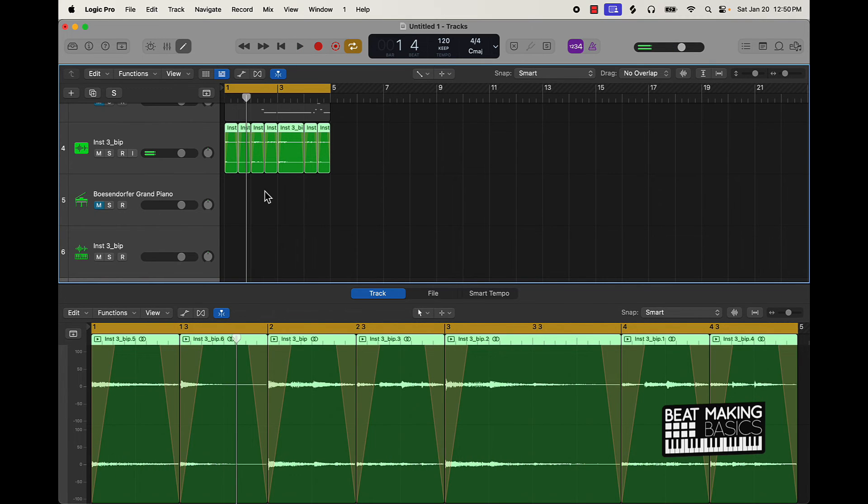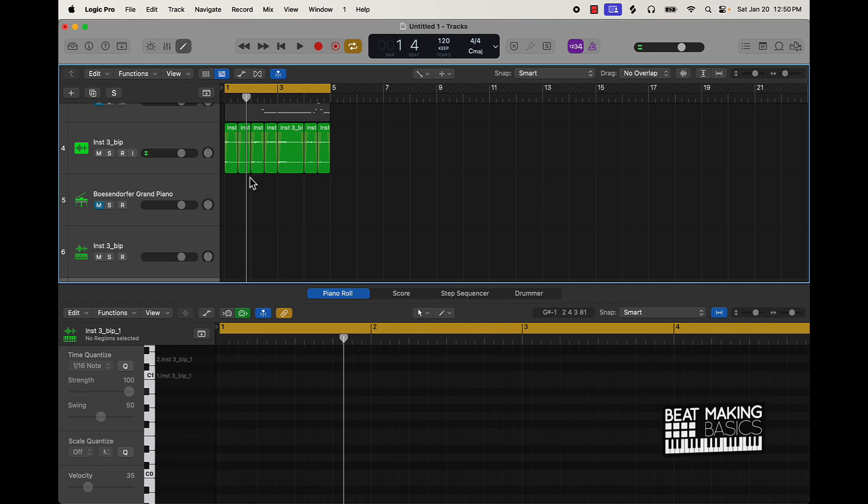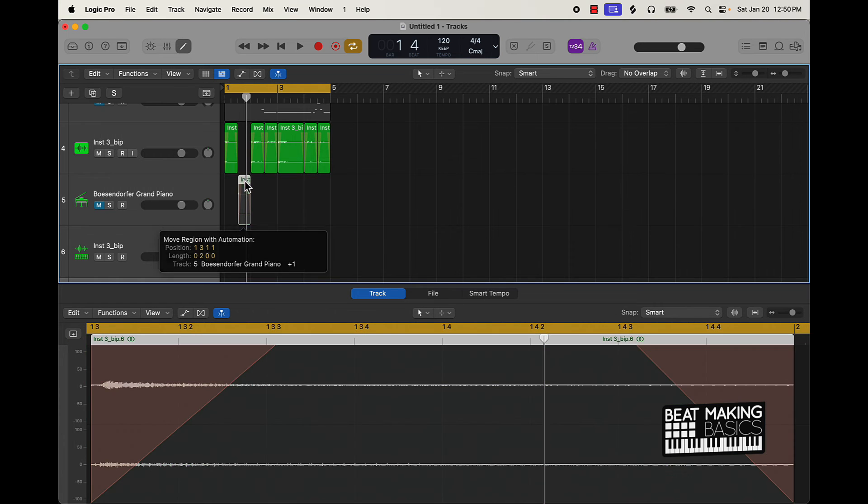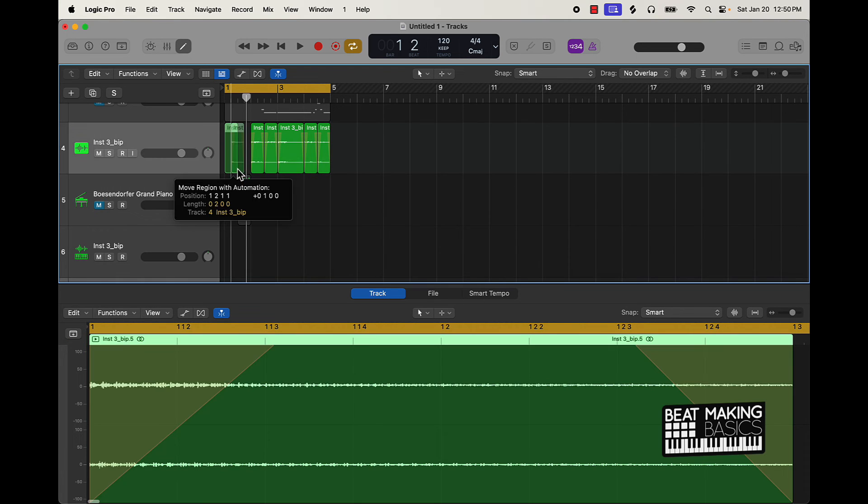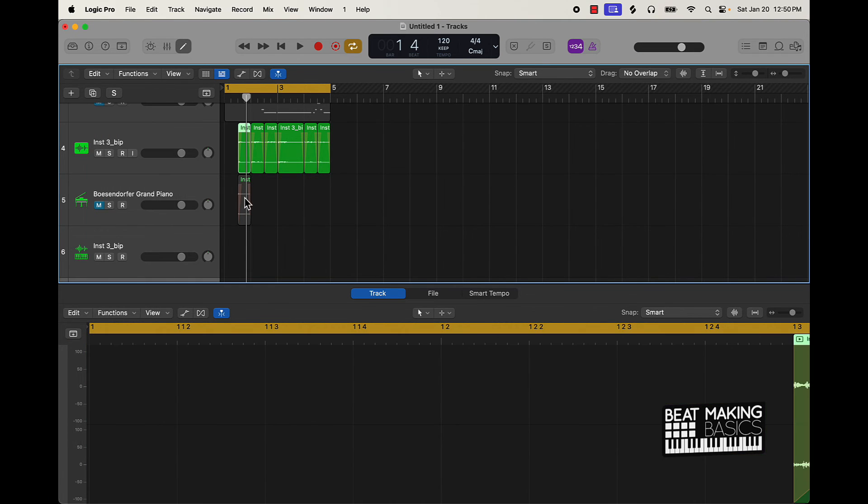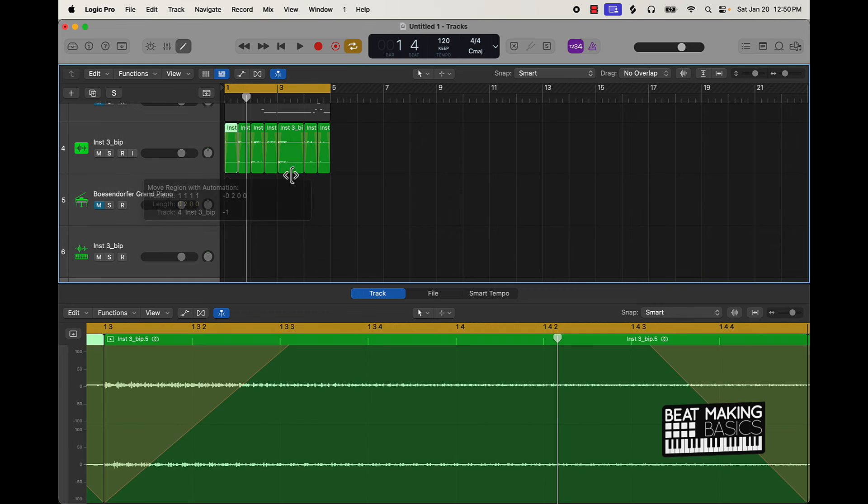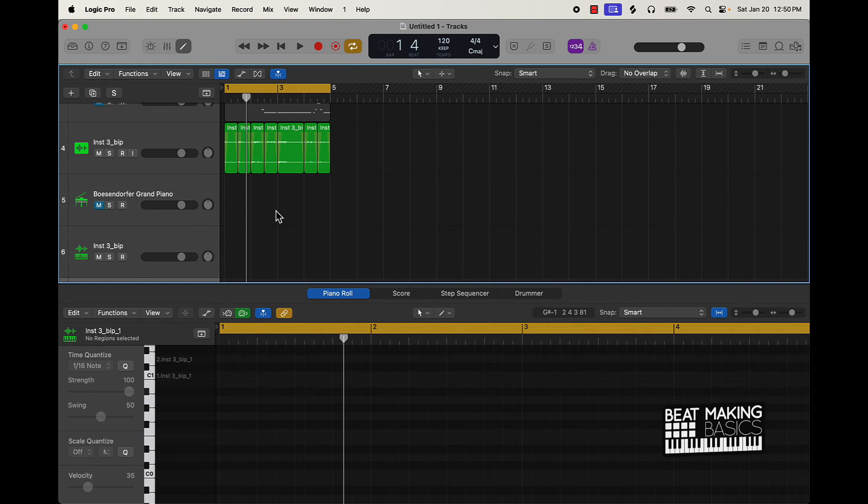So I'll probably with this particular one just switch these two around. And now you pretty much have a whole new sample.